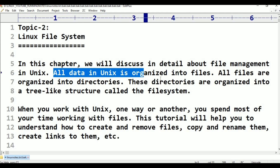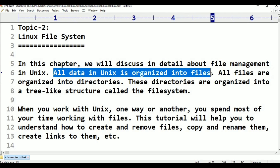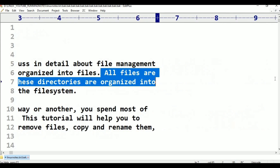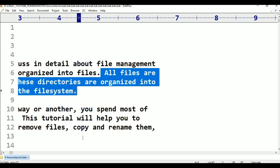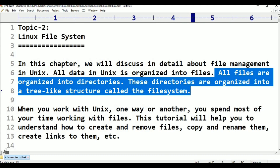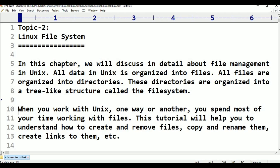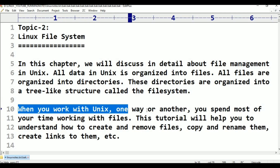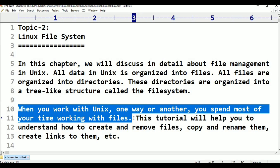All data in UNIX is organized into files. All files are divided into directories. These directories are organized into a tree-like structure called the file system. When you work with UNIX, one way or another, you spend most of your time working through files.